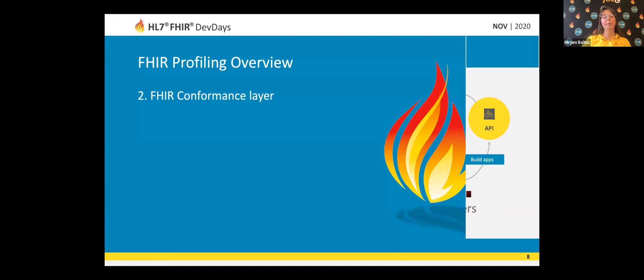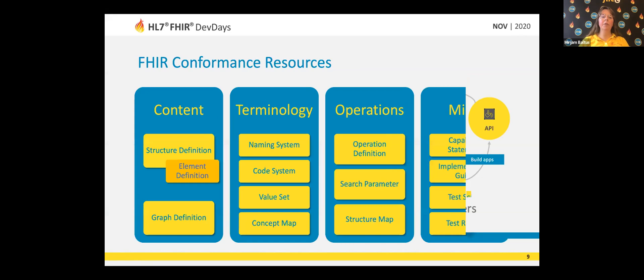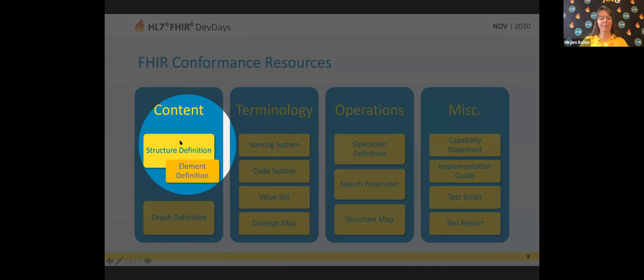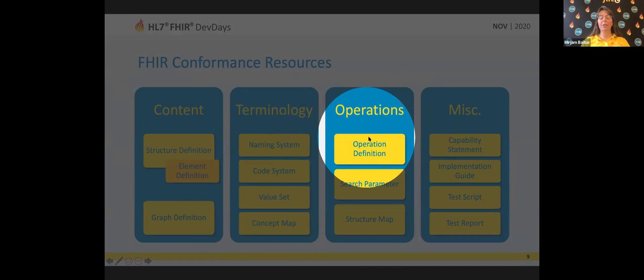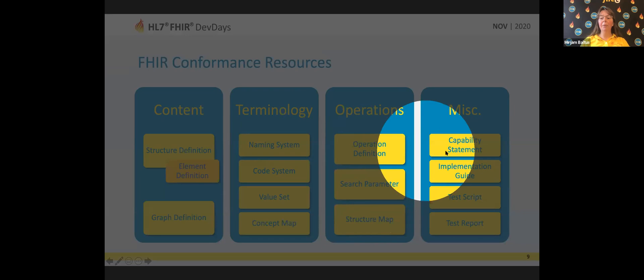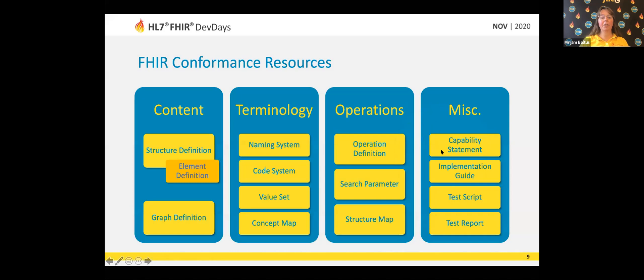What kind of FIRE resource types are involved in this FIRE conformance layer? We will encounter a certain set of conformance resources, depending on the focus of your particular use case. What you will almost always use is the structure definition resource type for the content part of the FIRE structures. But we also have a whole list of terminology-type resources, and we can define operations, create our own search parameters, and other things to make expectations clear — for example, a capability statement or an implementation guide resource.